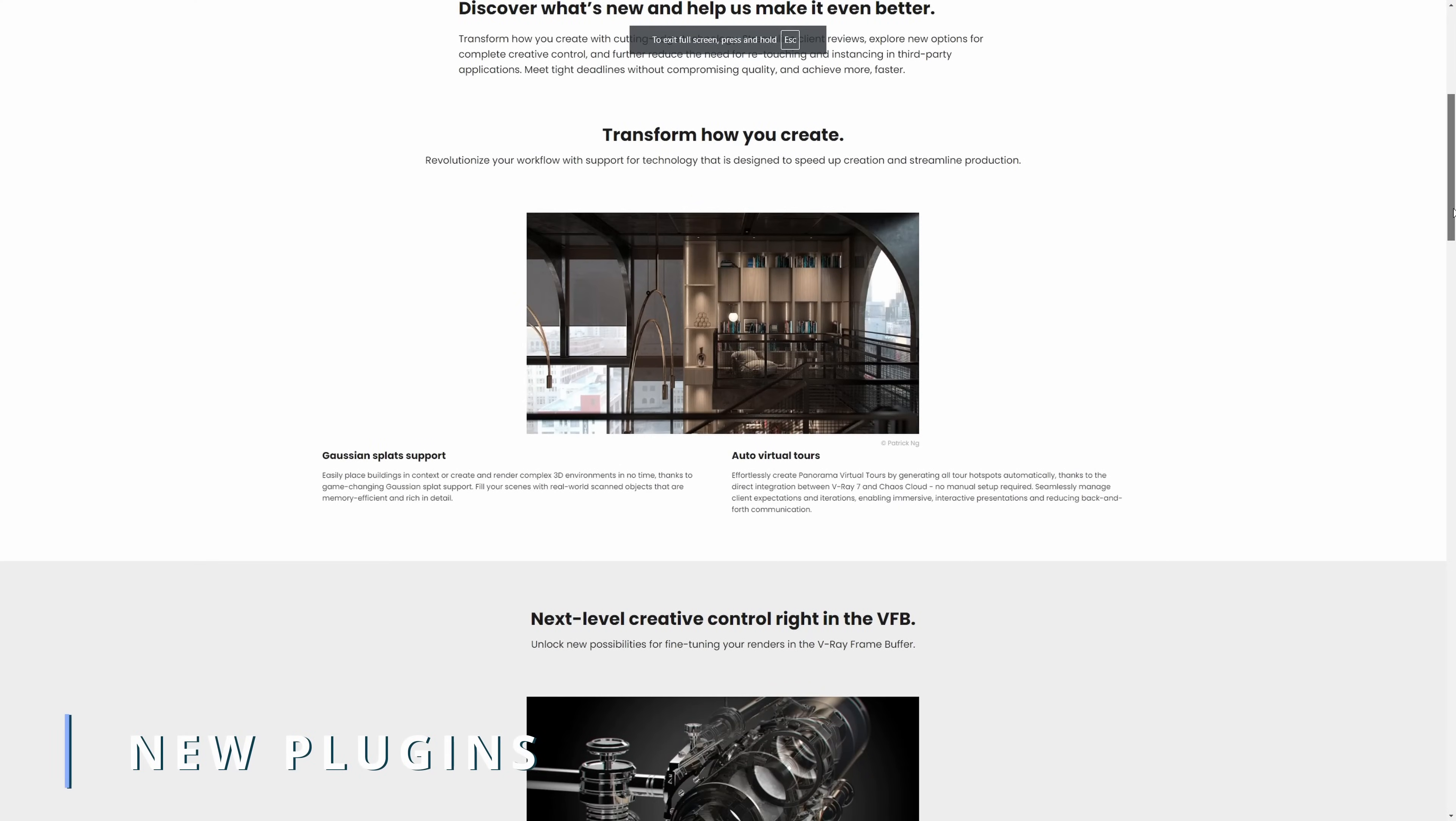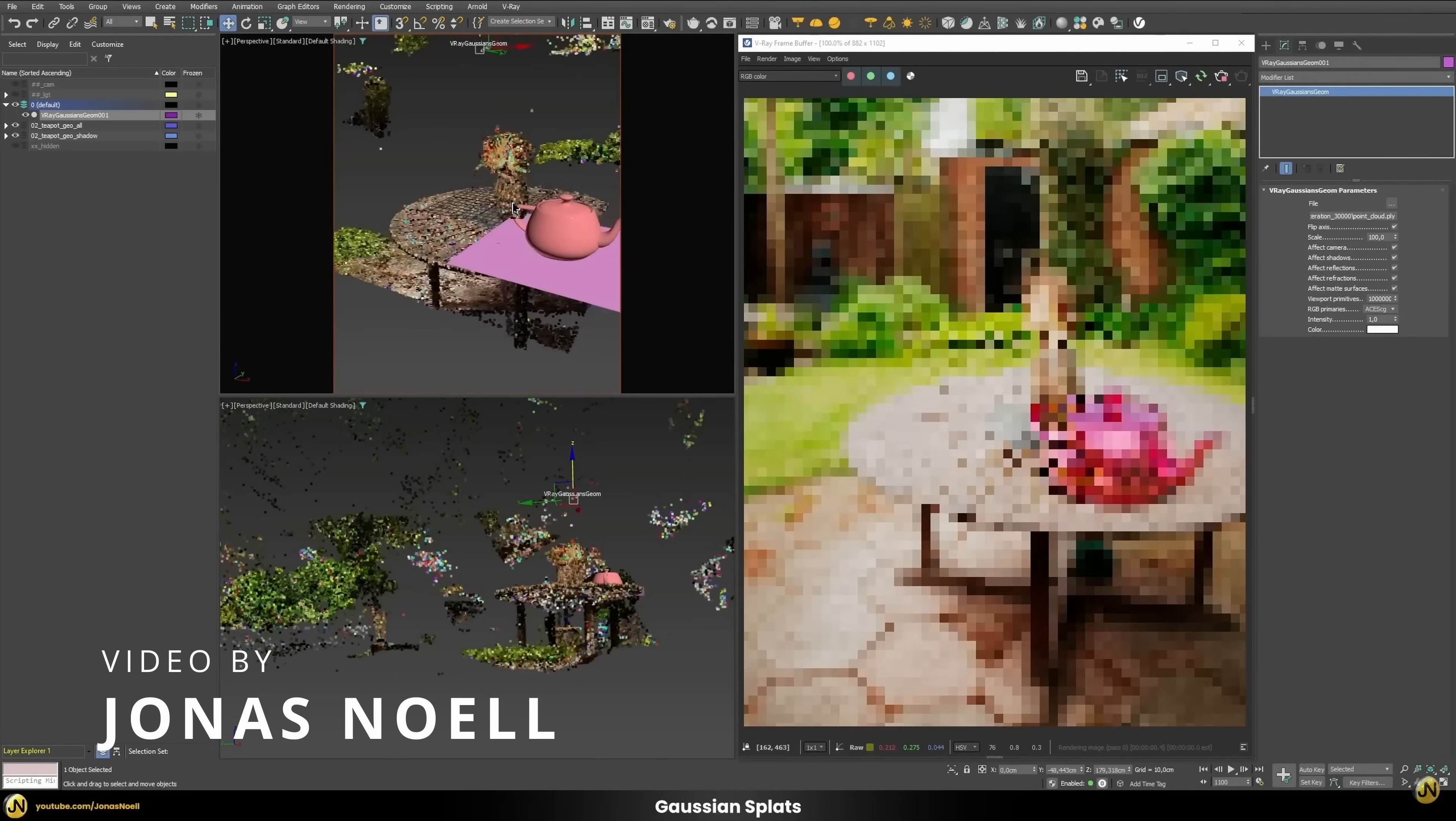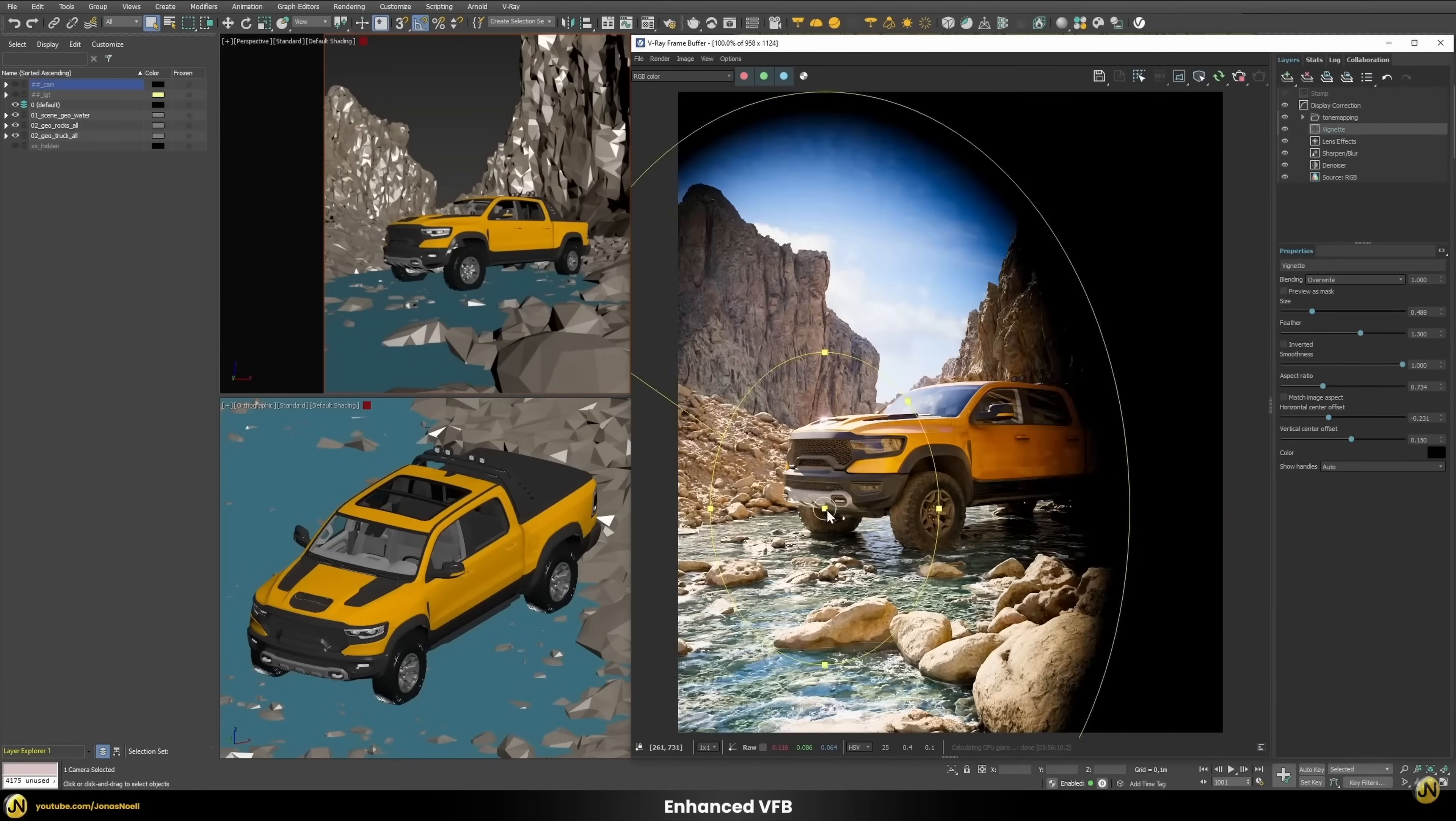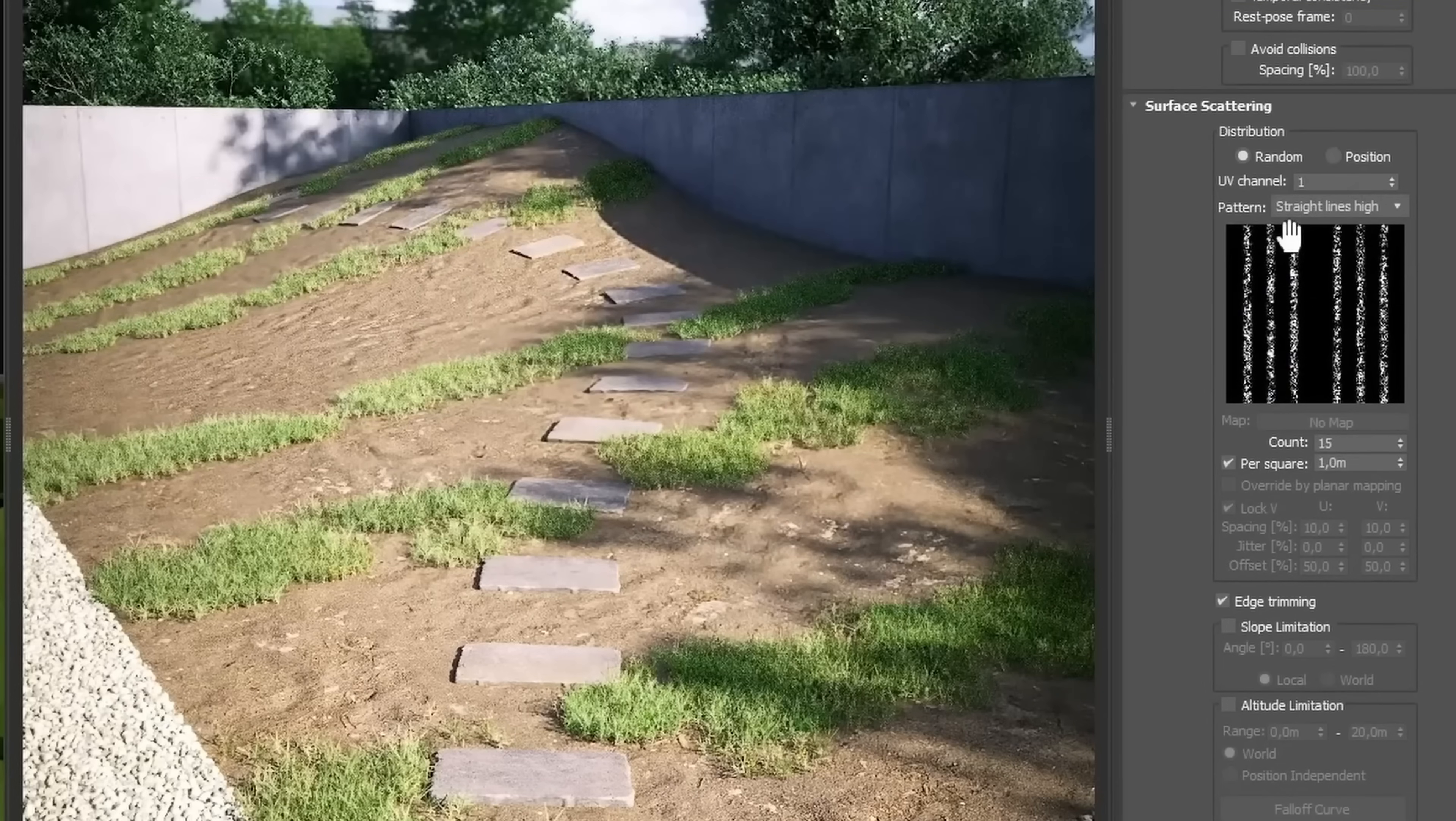Chaos released V-Ray 7 Beta for 3ds Max. V-Ray now comes with Gaussian Splat Support and Auto Panorama Virtual Tours, creating automatically virtual tours with hotspots. The V-Ray VFB gets some new features with custom-shaped render regions, not limited anymore to a single square, you can do multiple regions that can be any form, and an improved vignette effect with more control.